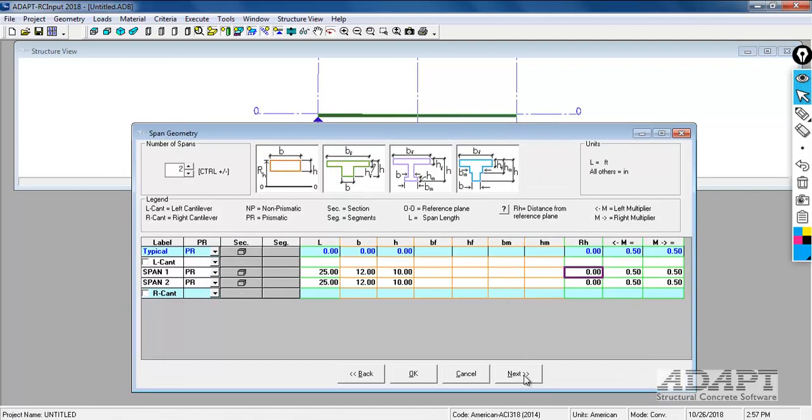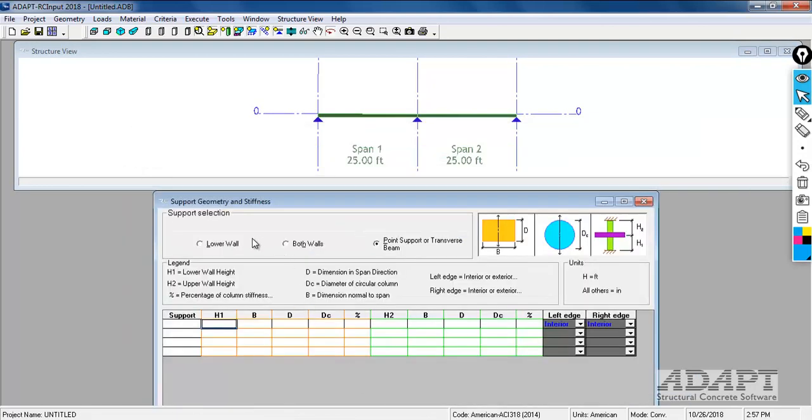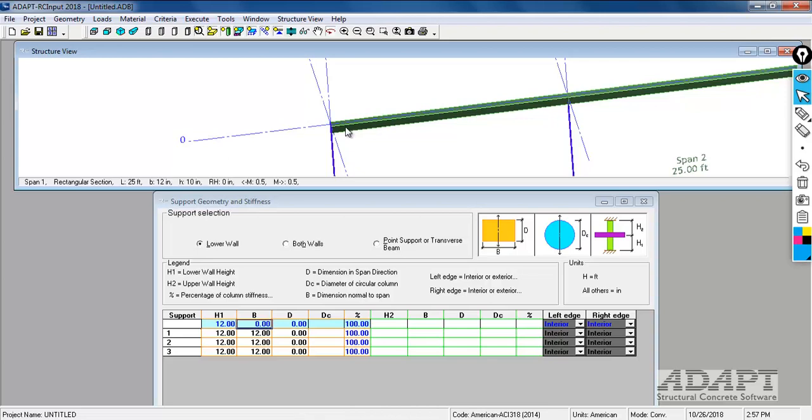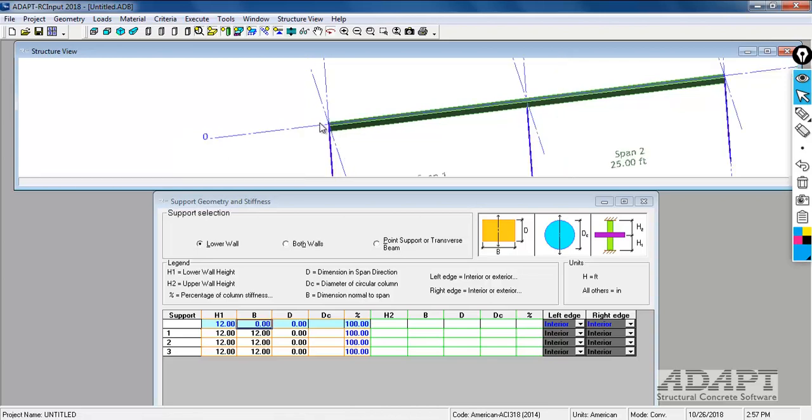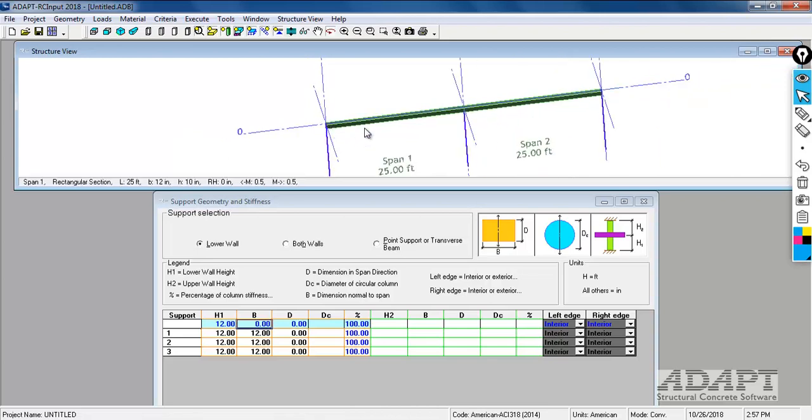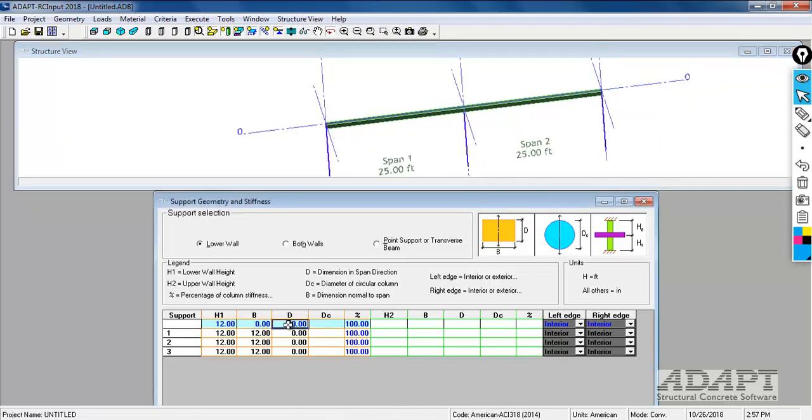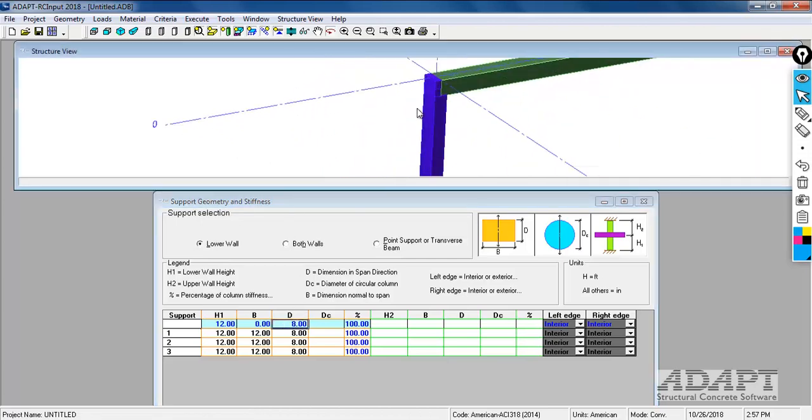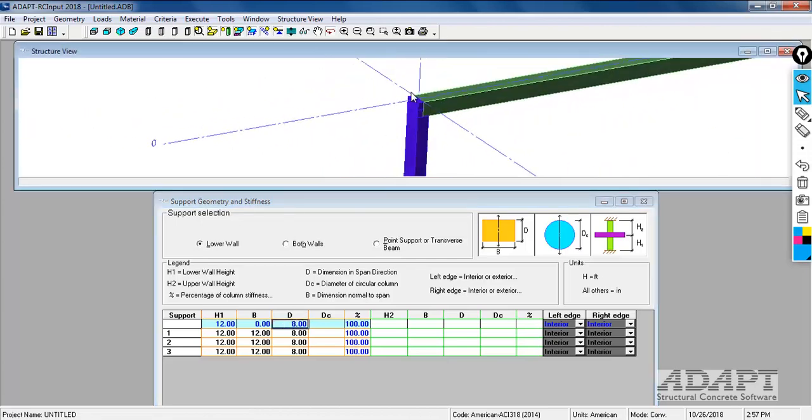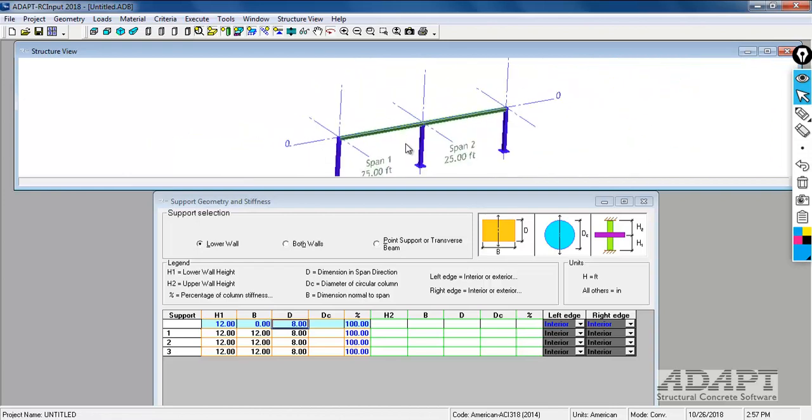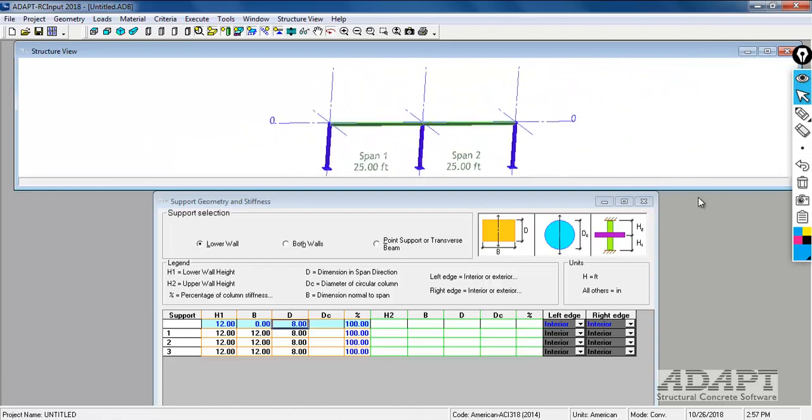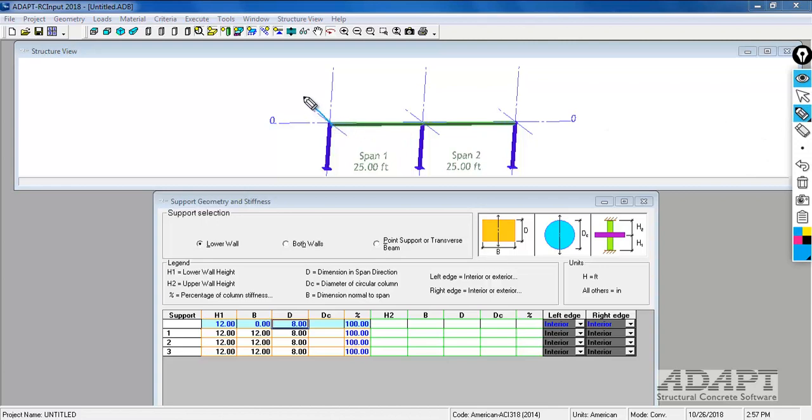We'll go ahead now and set our support. We're going to use a lower wall. The height of the wall will be 12 feet. The dimension of the wall is going to be 12, that's just the dimension of our strip in the out of plane direction. In this direction we're going to say that the wall is 8 inches thick. So we have a wall segment here that equals the width of the slab.